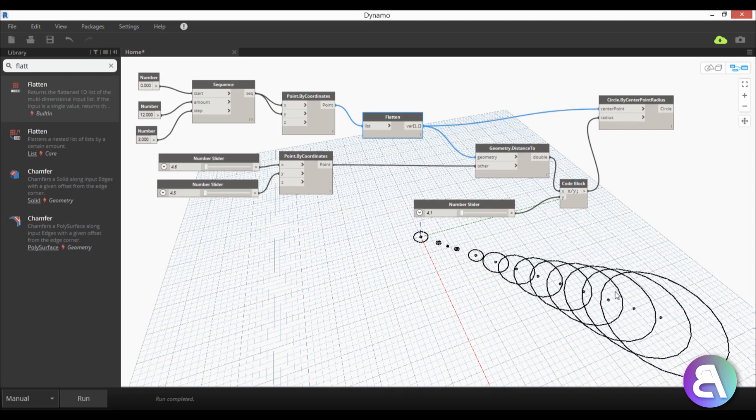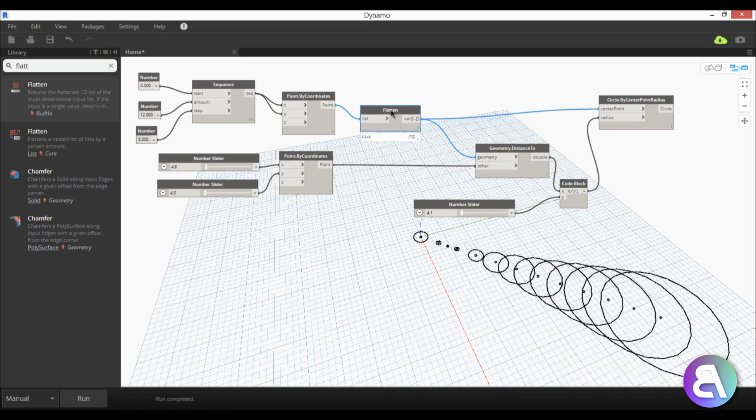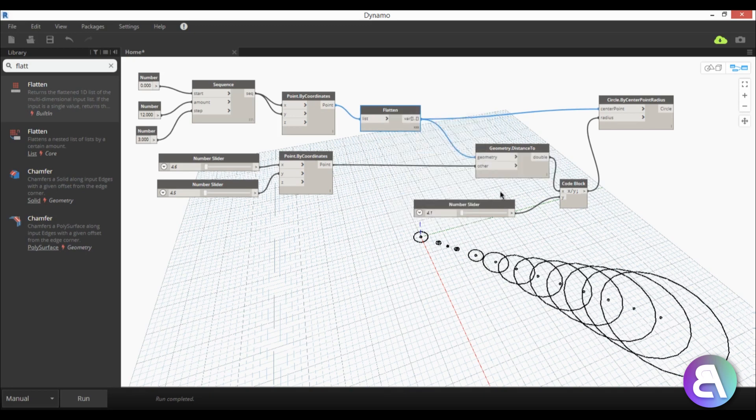And how you change this from a line into a grid you just go here to flatten and you need to change something so you just right click and you've got this lacing so you just go cross product, you hit that, you hit run.